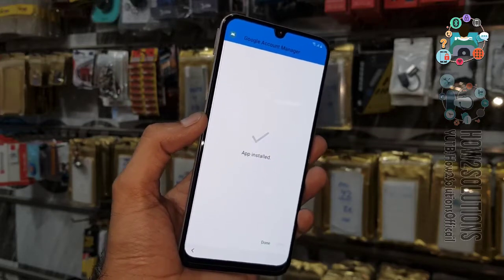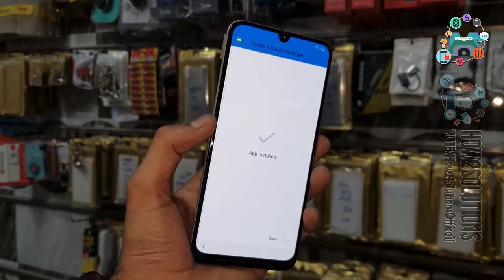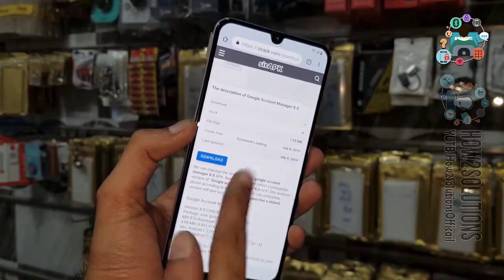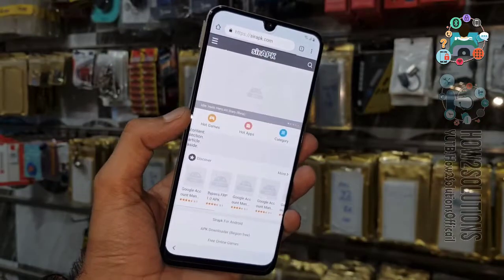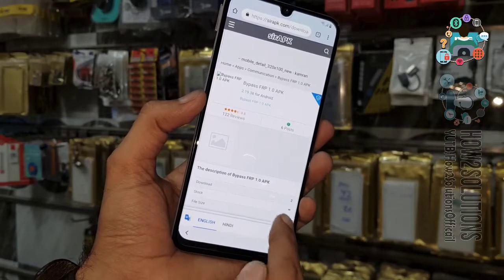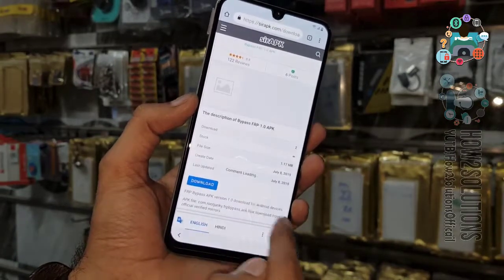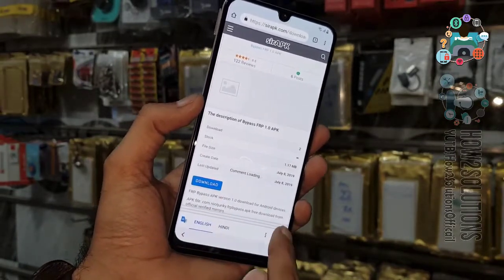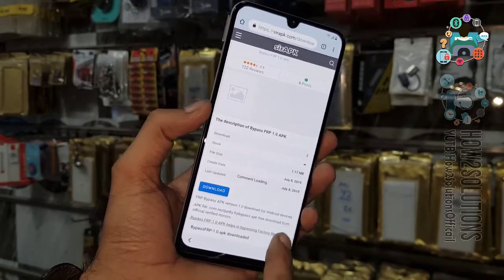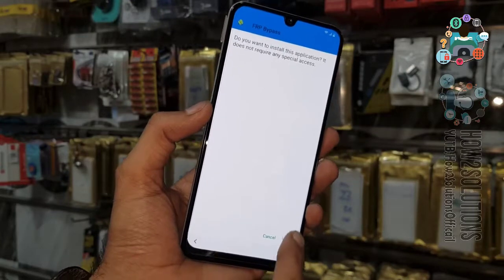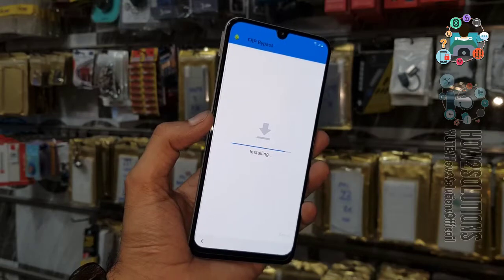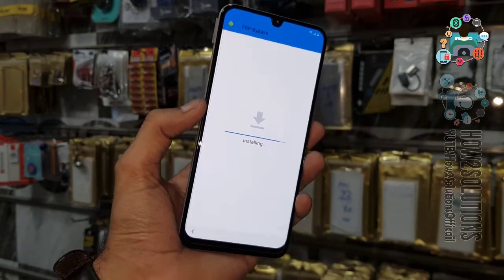After installing Google Account Manager, you can also use the Pungu FRP account login tool. Click done. Now I am going to download another application, which is the FRP bypass tool. Click the download button and click OK. Just install this application — you can also use the Pungu account login tool here, which is the best tool for FRP bypass for all versions.